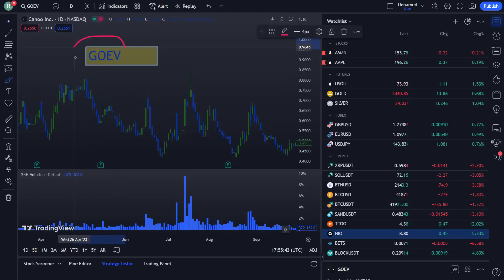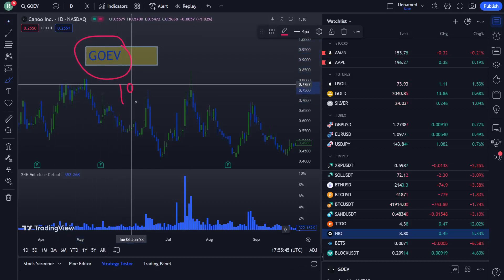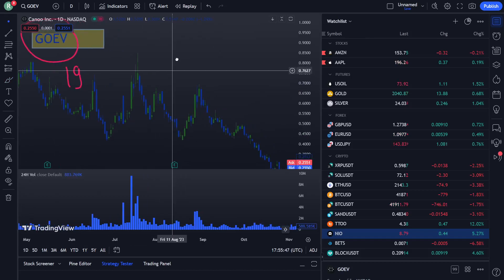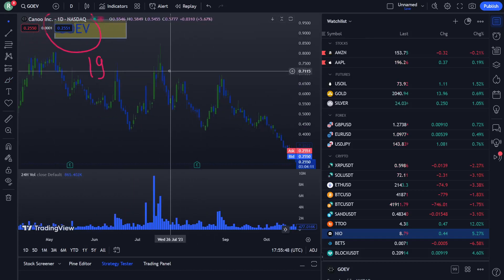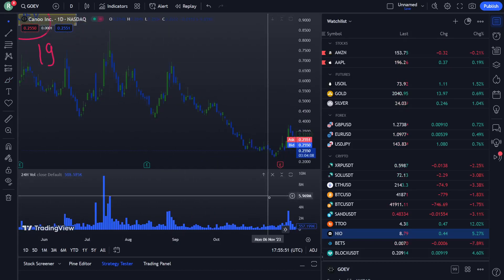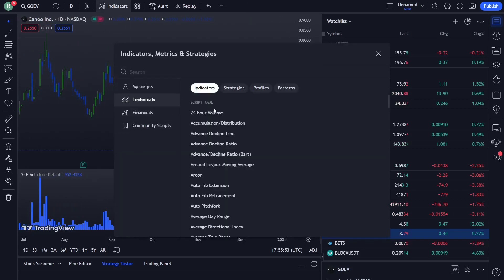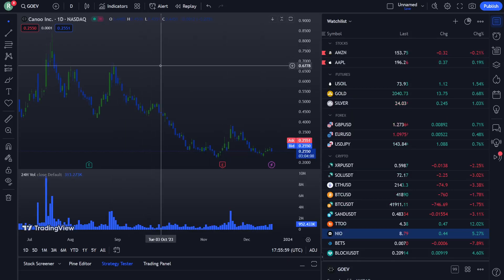Welcome. Keno December 19 actual price prediction analysis is here. We are explaining a new indicator which is called the 24-hour volume on Keno and wave stock. Here is a simple example for today.